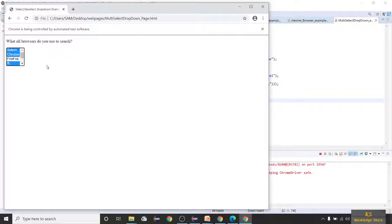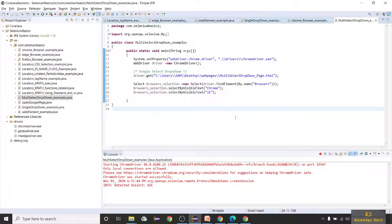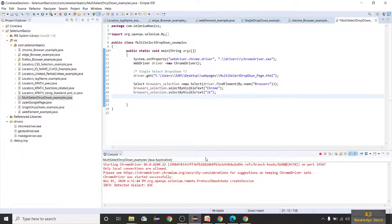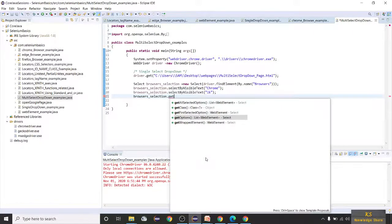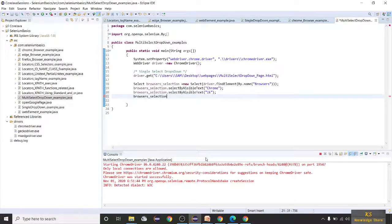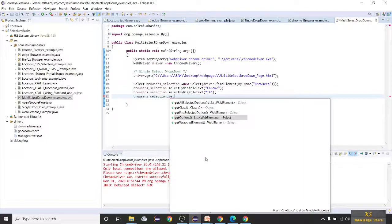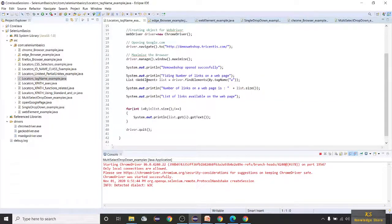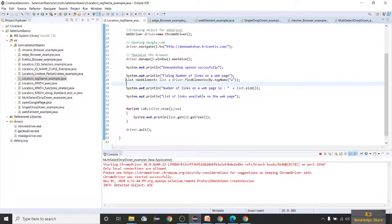Observe — Chrome and IE are selected! Now there are other methods too. If you want to get all the options available, you can use browserSelection.getOptions(). This returns a List of WebElements. If you remember we did tag name to get all links — similarly we can store all dropdown options in a List WebElement and print them.